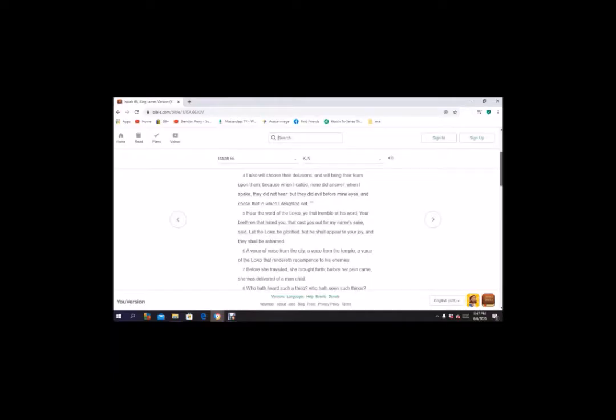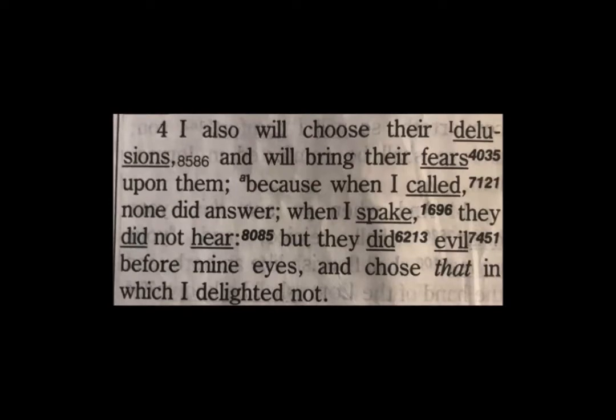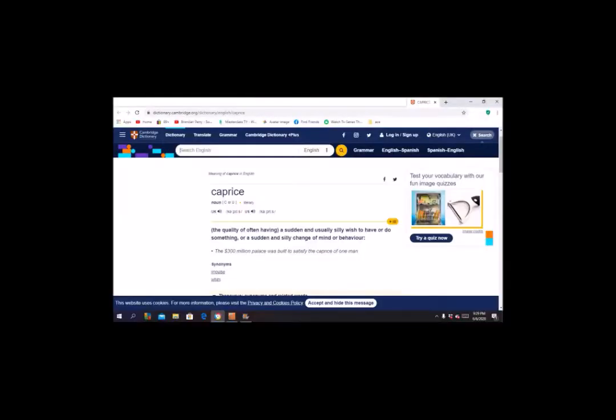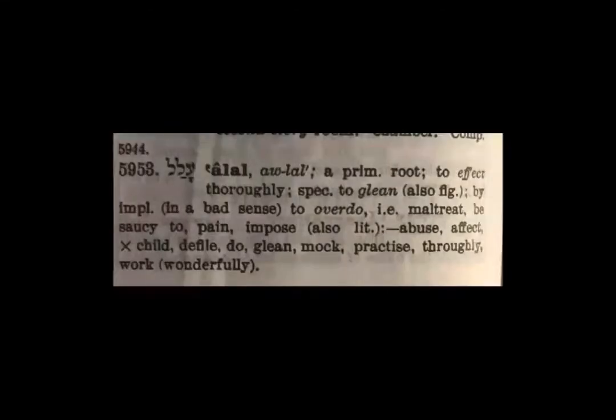The significant thing here especially is where it says, I also will choose their delusions. And I'm going to show you why. Here it has verse 4 of Isaiah 66, and it has the Strong's number 8586 for delusions. 8586 has the word they translated delusions, talul, and it means caprice, which if you look up caprice means a sudden or usually silly wish to have or do something, or a sudden or silly change of mind or behavior. Not taking things seriously. You can see also it comes from a word that has the Strong's number 5953, and that is alal, and it means to affect thoroughly.